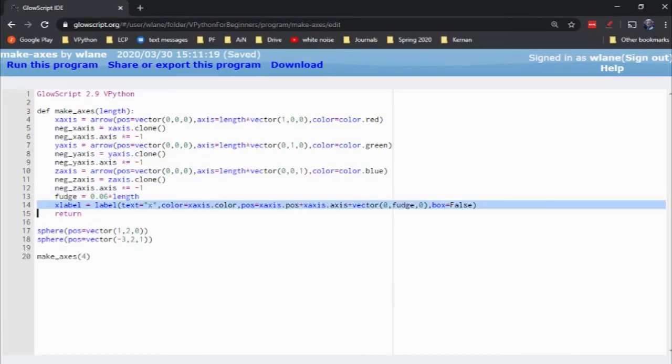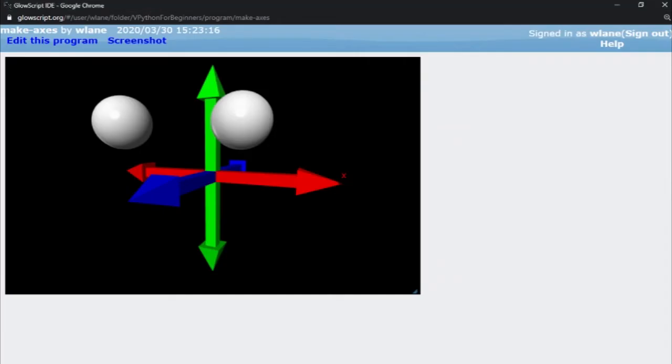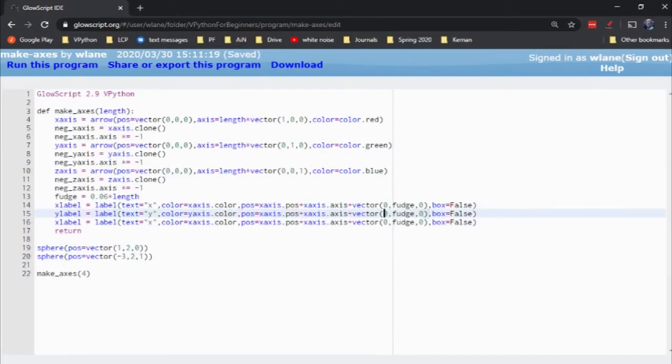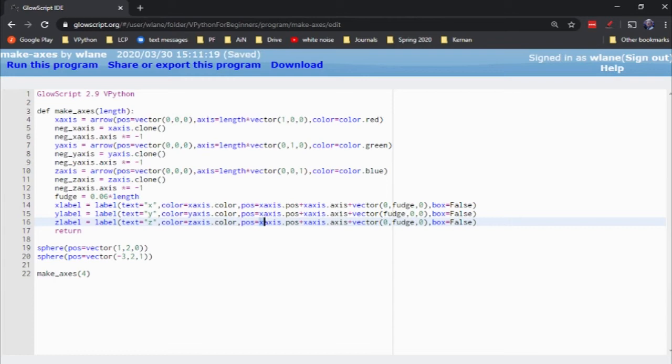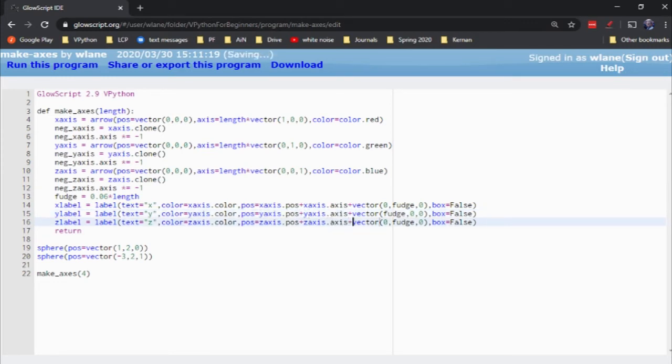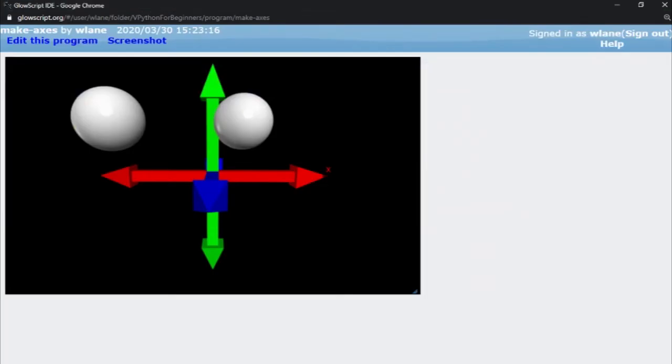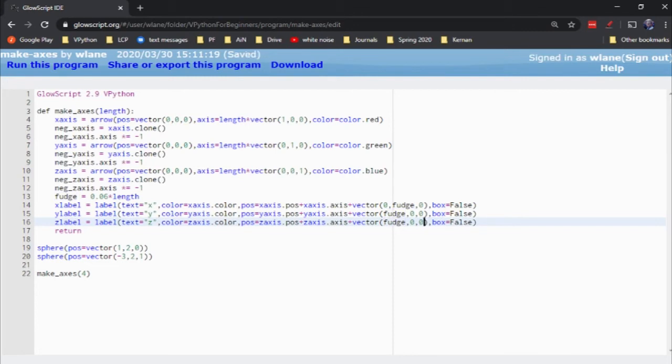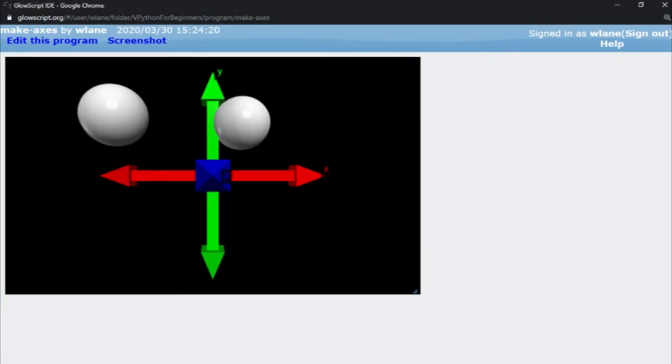And then what I can do is just copy and paste this. So for the Y label, I want my text to be Y, I want it to be the color of the Y axis. From my fudge factor, we'll move fudge into the X direction. And then we'll make a Z label. Call this Z, z-axis.color, z-axis.pos. I need to make this y-axis. I wasn't done changing all my X's into Y's yet. Y and Y, Z and Z. And we'll go 0, fudge. I think I want that to go to the right again. Let's see if that is fudge, 0, 0. Cool, I've got my X, my Y, my Z.